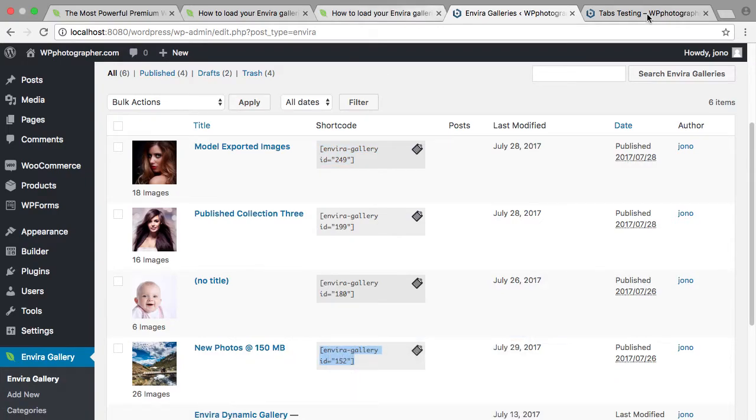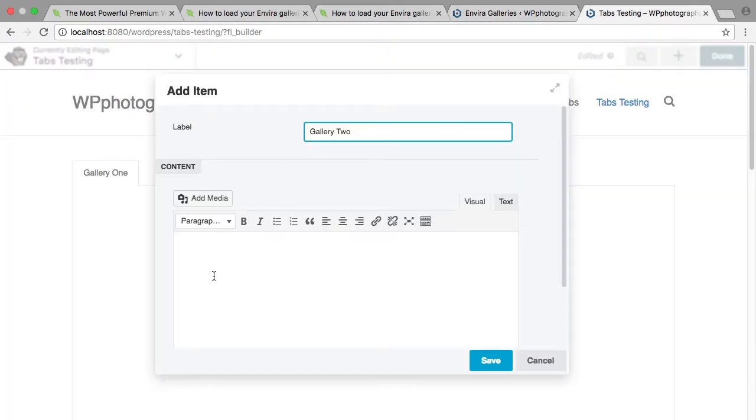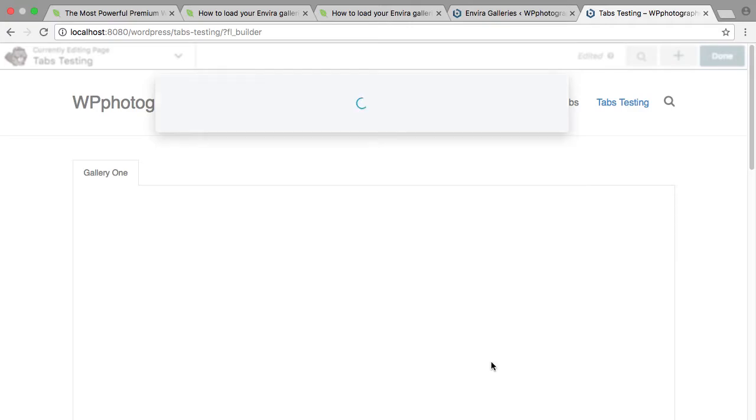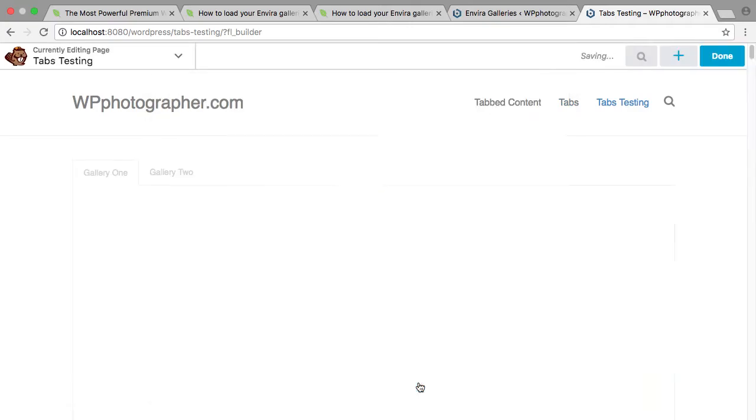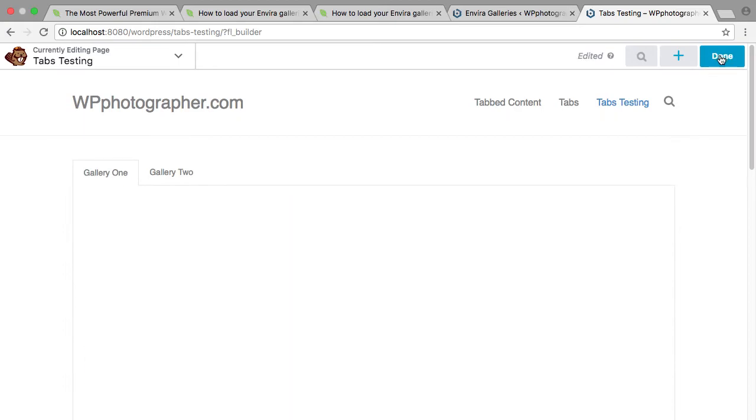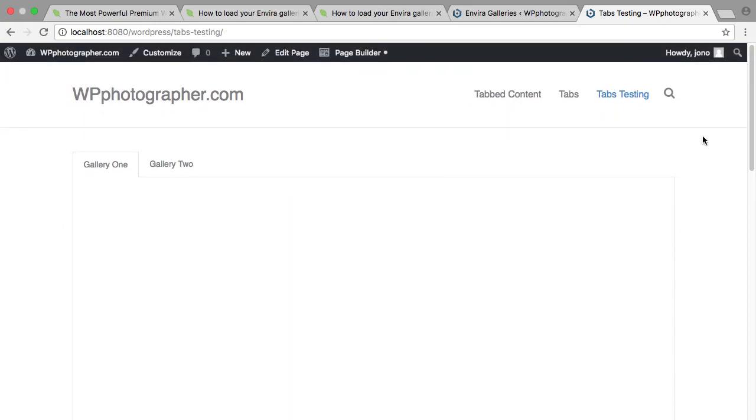Take the shortcode from that, paste it in and save it. Save the whole thing and done, publish.